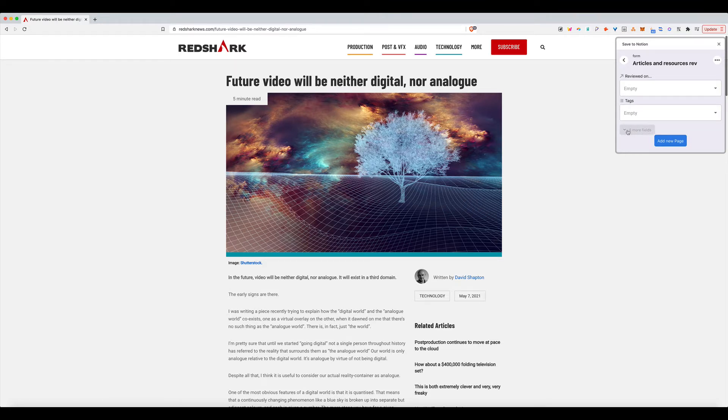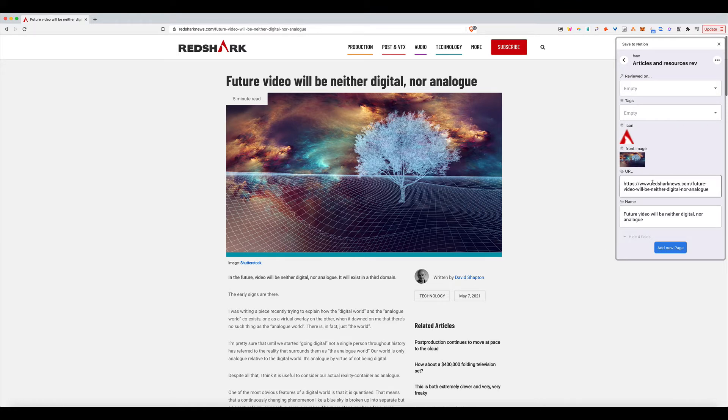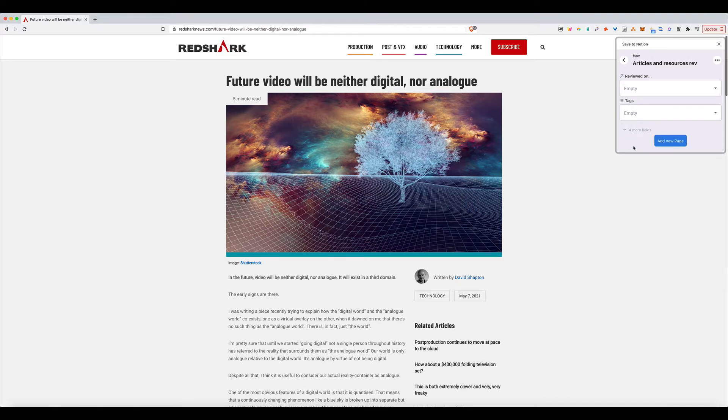You can also highlight and edit what fields you want to include. So by default it will grab the favicon, it will grab the front image, the URL, a description, and then the content of the article. But those are constants.